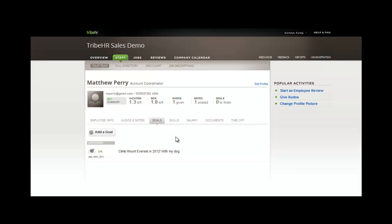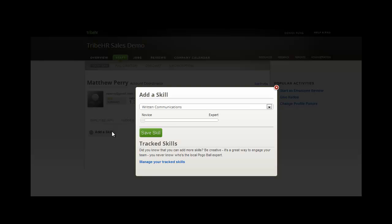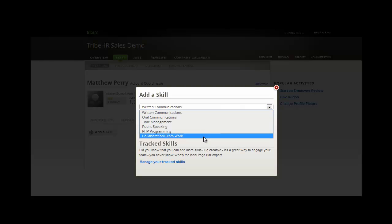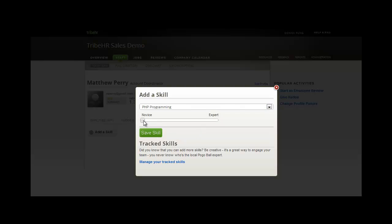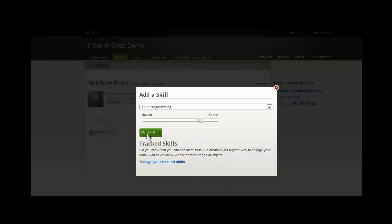Now, let's have a look at Matthew's skills. There are no skills being tracked yet for Matthew, so let's add a new one. You can customize this list of skills in your administration settings. We'll finish adding a skill for Matthew and show you where you can configure these settings in just a moment.